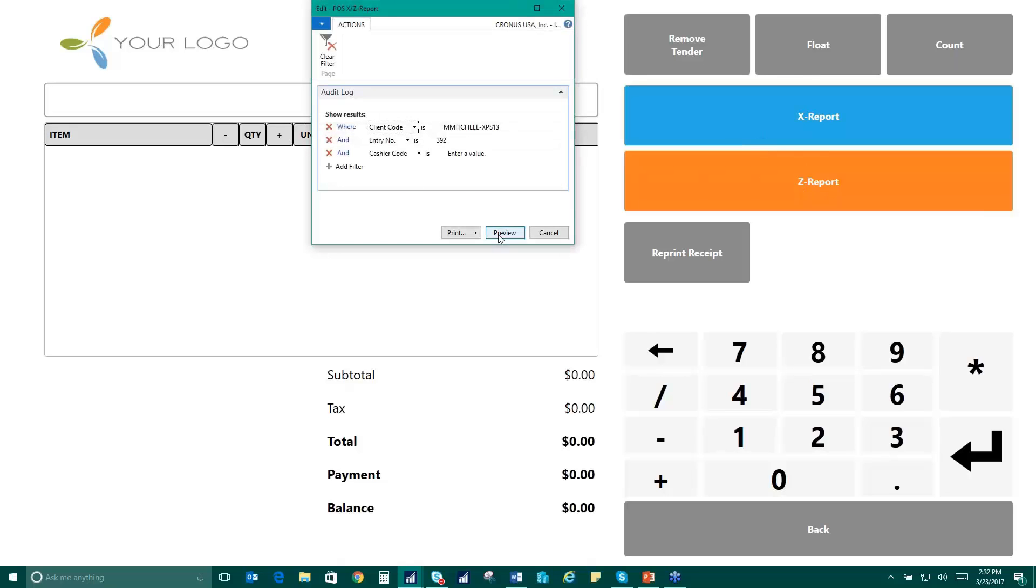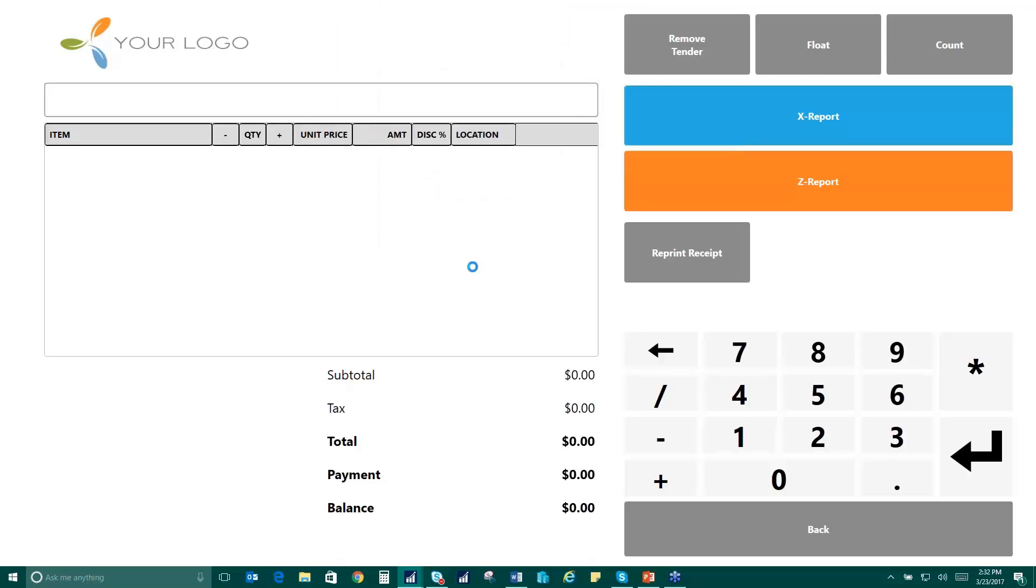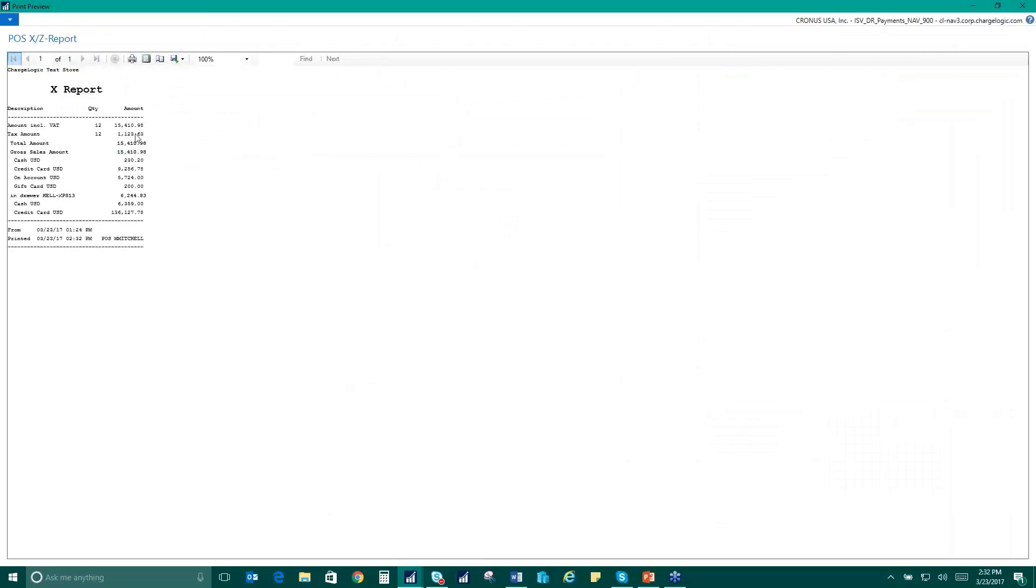So let's take a look at our X report here. This shows all of the sales that we've done and breaks it down by cash, credit card, on account purchases and gift card purchases.